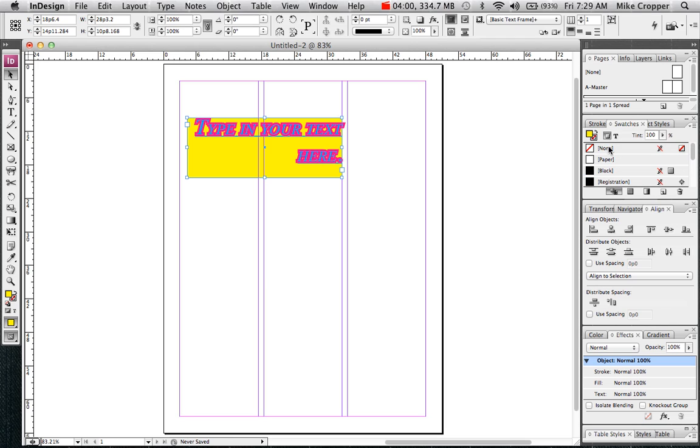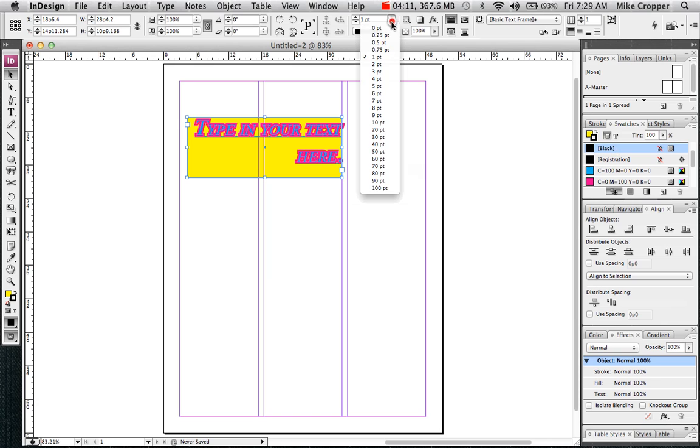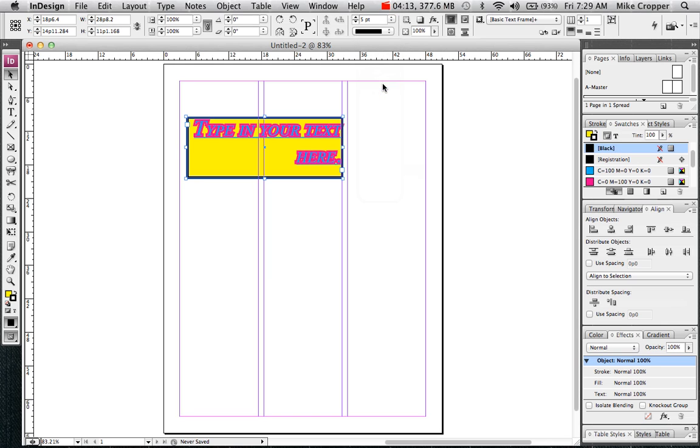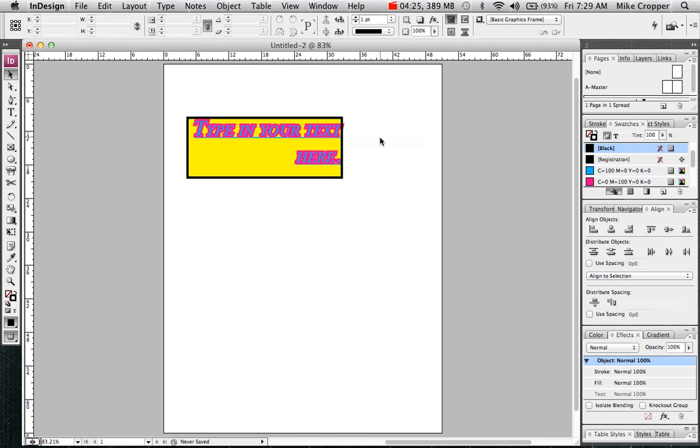And again to change the stroke. And there's your text box. To preview this as it would print, just hit the letter W on your keyboard. And then we'll see you in the next one.